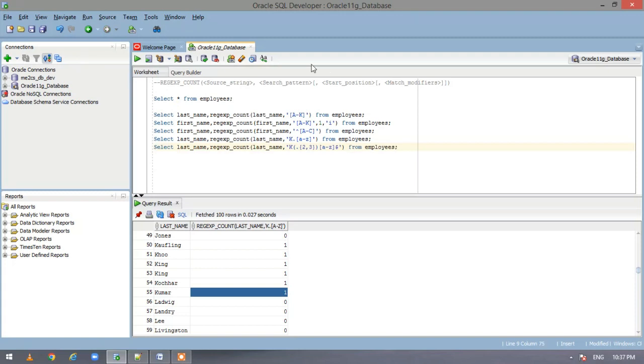So here, again, we are extracting the last name. And now we are seeing that we have used the grouping here also. So the first character should be K.